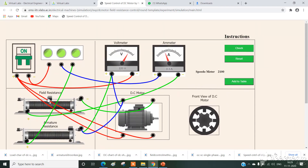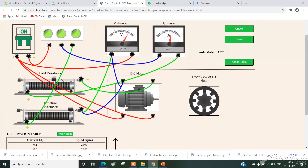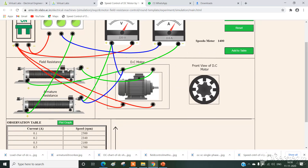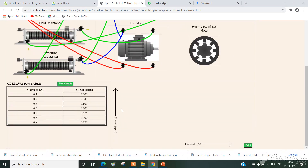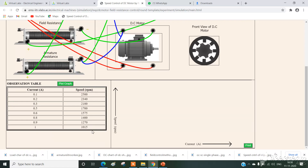Taking the third reading, then varying the field rheostat for the fourth reading. By varying the field rheostat, speed of the motor automatically reduces. Fifth and sixth readings are taken. For the seventh and last reading, field current is 1 — the speed is very low. This completes the readings corresponding to the speed control experiment.